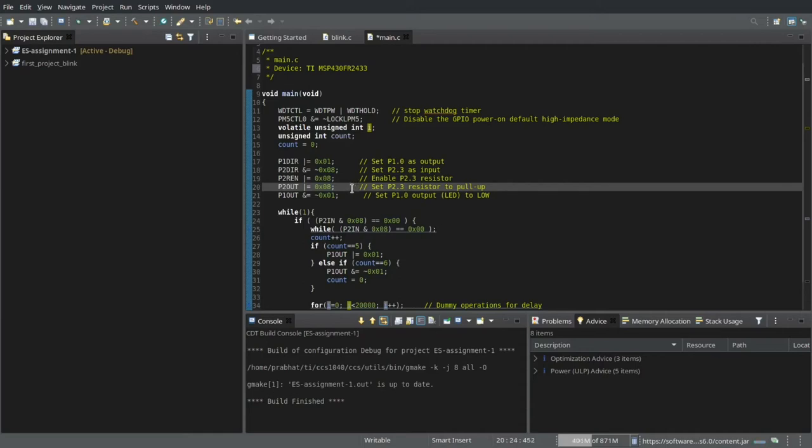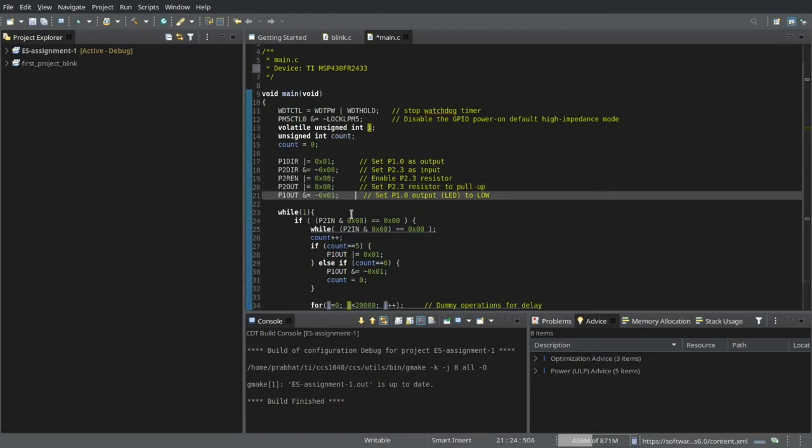And when I press the push button, it goes to low. And by default, I want my LED to be set to low. So it is not glowing initially.